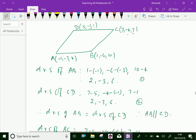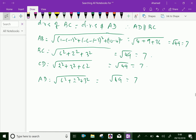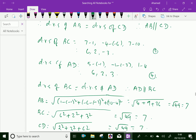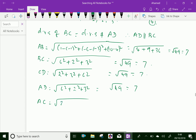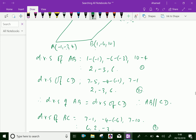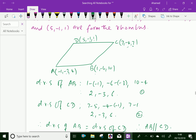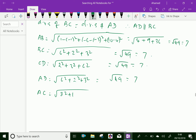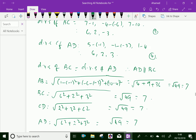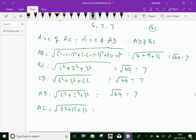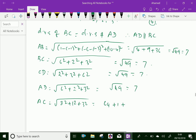Now we have to prove the diagonals are not equal. Find AC: (7 minus minus 1) squared is 8 squared equals 64, plus (minus 4 minus minus 3) squared is 1 squared equals 1, plus (7 minus 4) squared is 3 squared equals 9. So AC equals square root of 74.